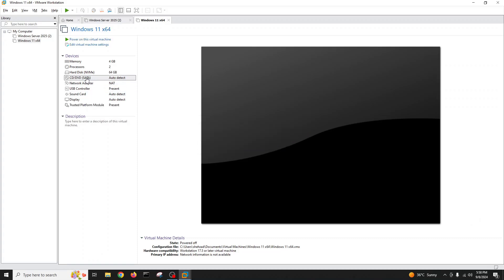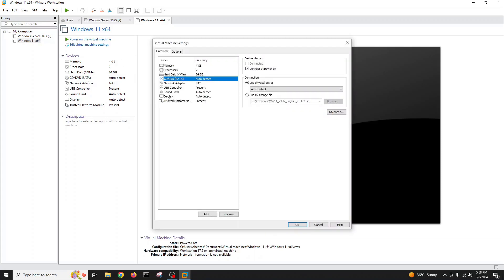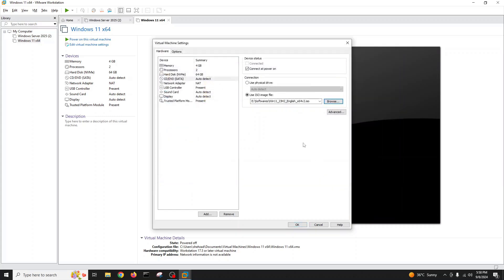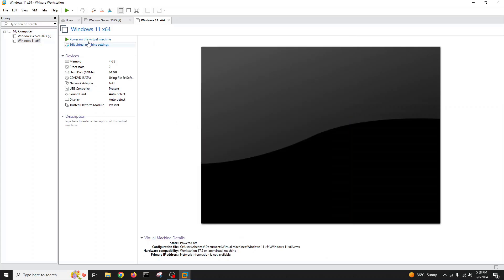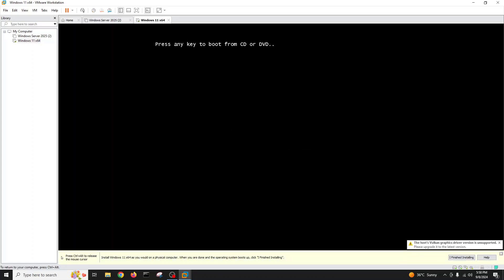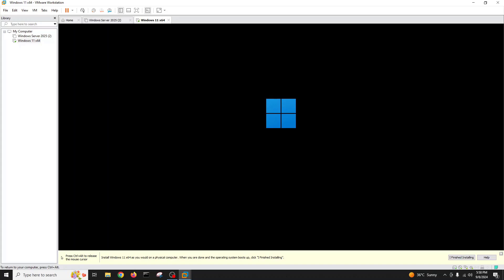Now we'll go to the CD drive settings and add our Windows 11 ISO image, which is on the E drive. I'll select it and click open, choose 'Connect at power on', and then start the virtual machine. I'll press any key to begin the installation and close the warning bar at the bottom.